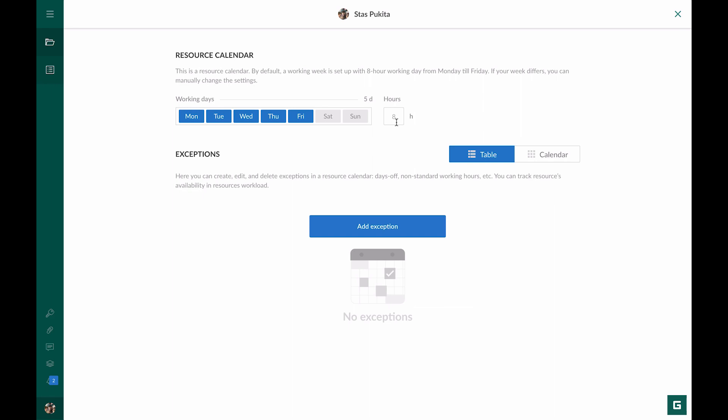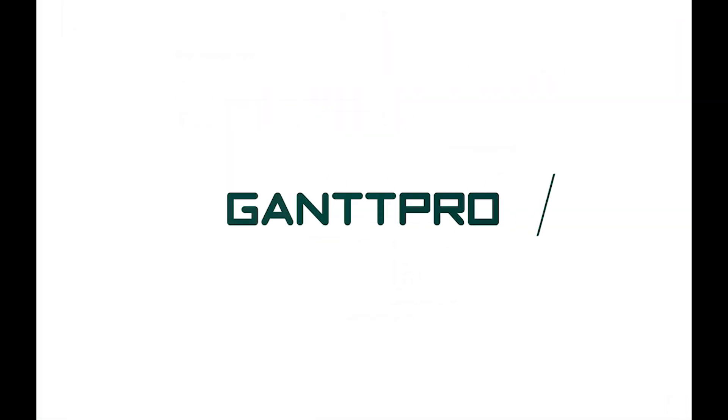How often do you need the resource workload feature? Please leave your comments below and plan your projects with Gantt Pro.